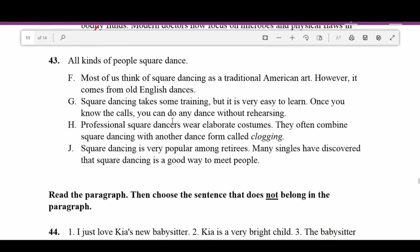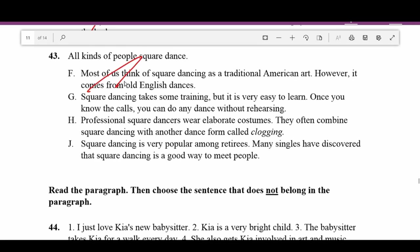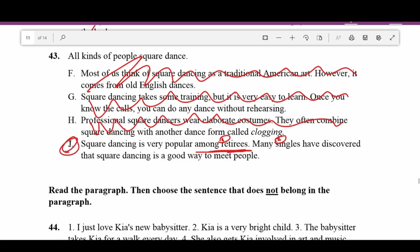Number forty-three: Topic sentence is 'All kinds of people square dance.' We're looking for sentences that develop the idea of different types of people who square dance. F — 'Most of us think of square dancing as a traditional American art' — not about people who square dance. G — 'Square dancing takes some training but it's easy to learn' — about learning it, not types of people. H — 'Professional square dancers wear elaborate costumes' — about costumes. J — 'Square dancing is popular among retirees. Many singles have discovered that square dancing is a good way to meet people.' — talks about two groups of people. J is correct.